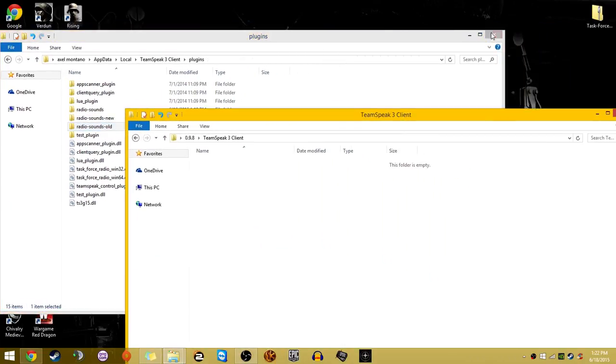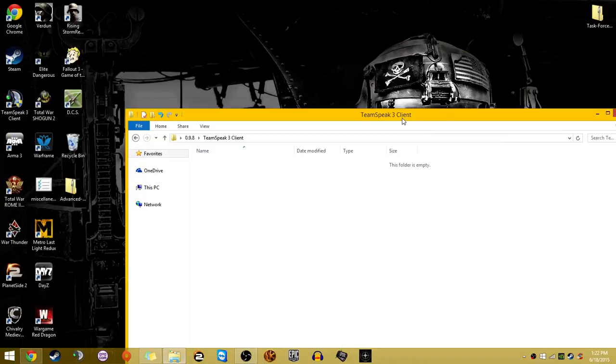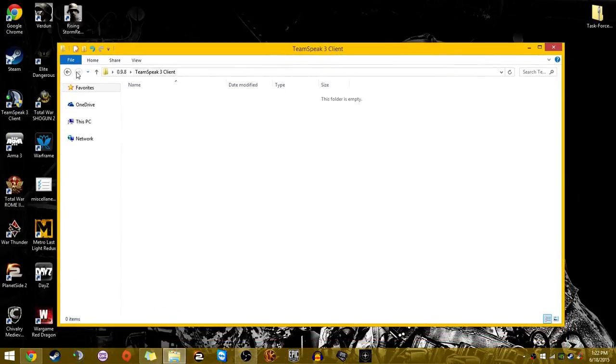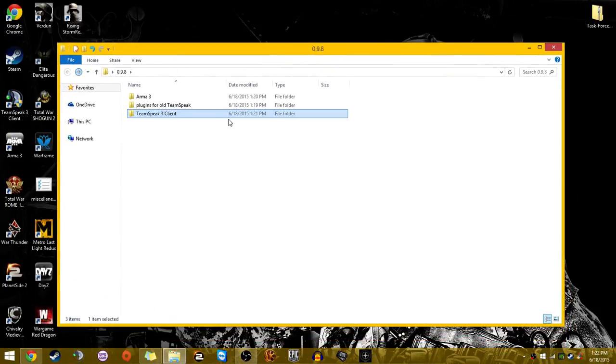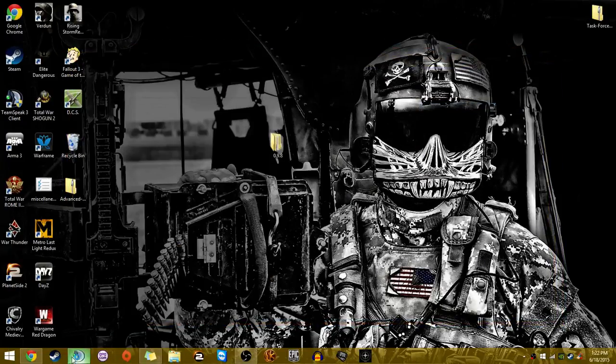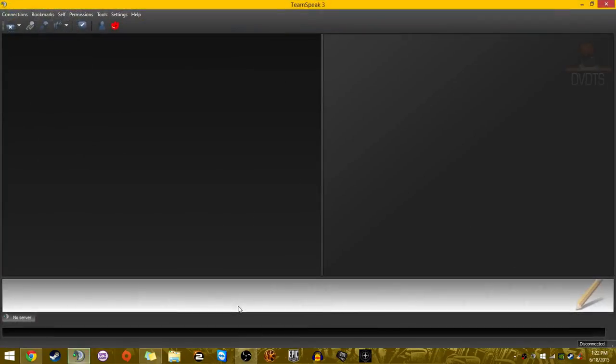Now that we're done with the plugins, we are done with TFR for TeamSpeak, and we are done with TFR for Arma 3. So now you want to go through the actual installation of it on your TeamSpeak. You want to boot up your TeamSpeak, give it administrative rights.